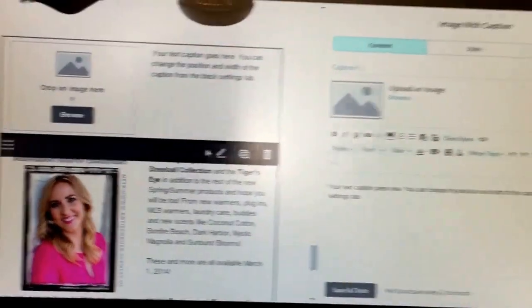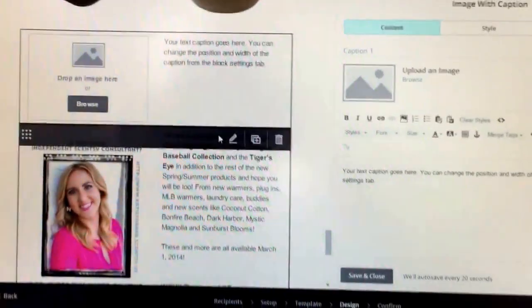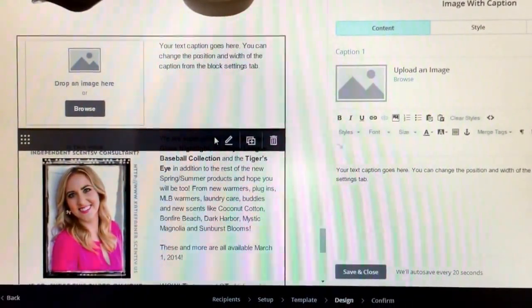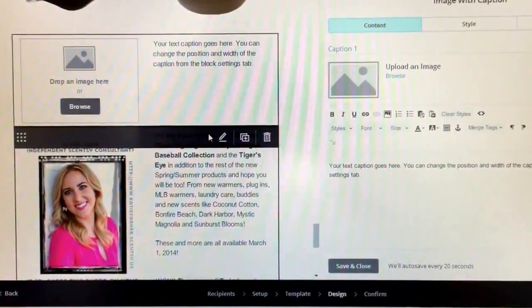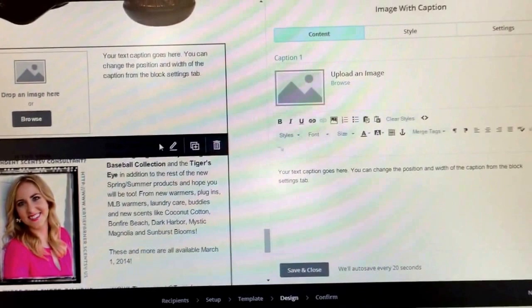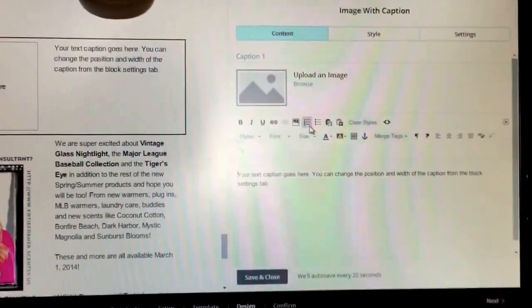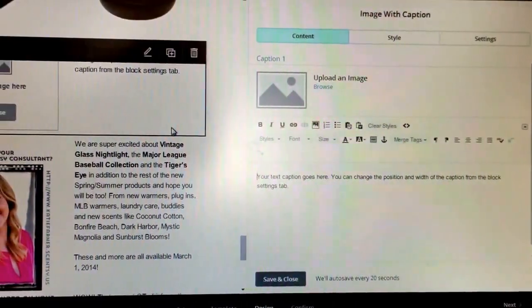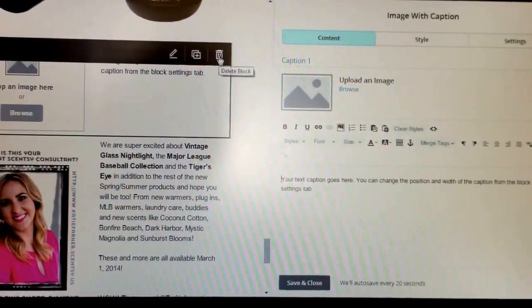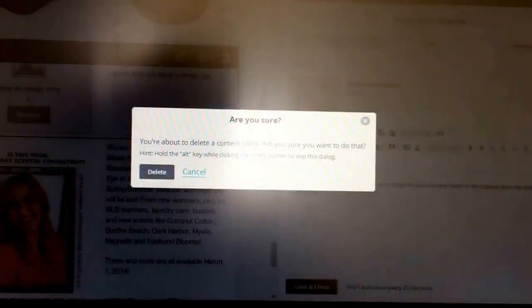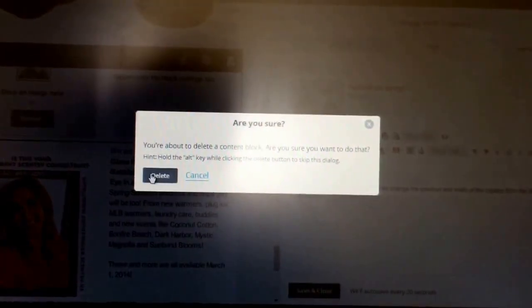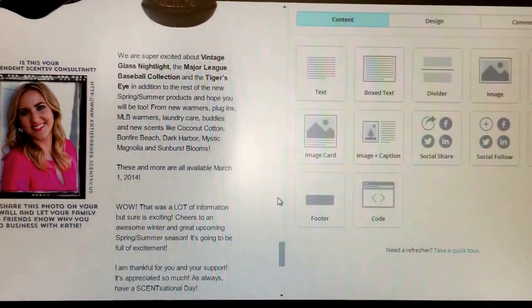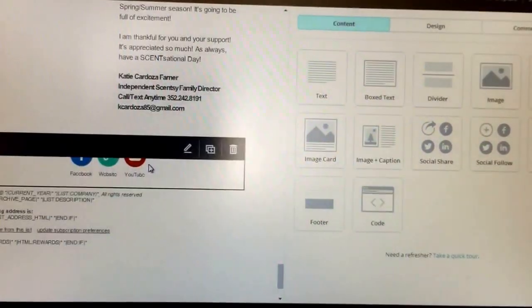On the left-hand side of the screen is your preview of your newsletter or your campaign. And then, on the right, is where you're actually doing the editing. So, I don't need this here, so I'm just going to click delete. And then, at the bottom here, this is the social follow.